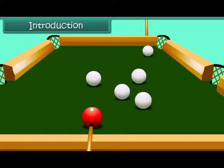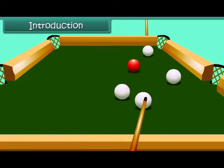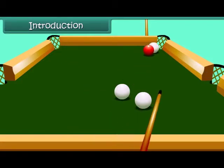This is a pool table. When the ball is hit, it moves a certain distance and slowly comes to a halt. How and why does this happen? Let's start the lesson and find answers to such questions.